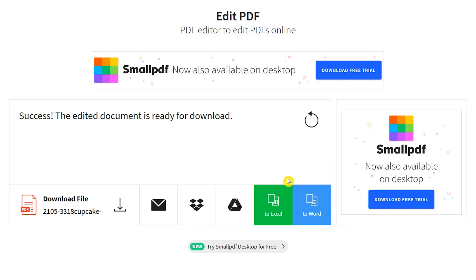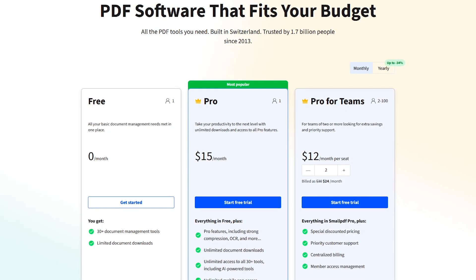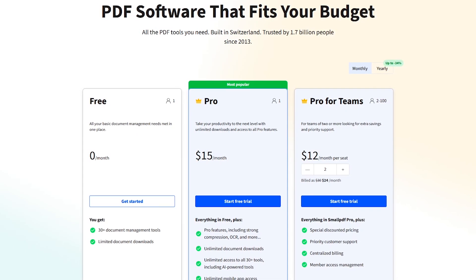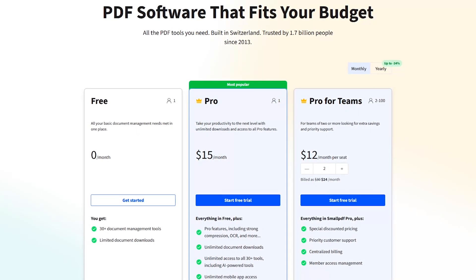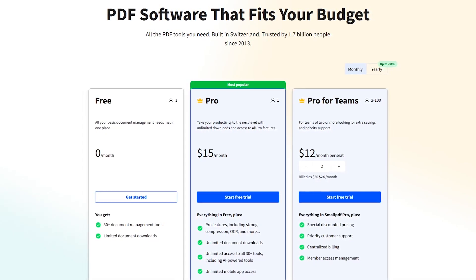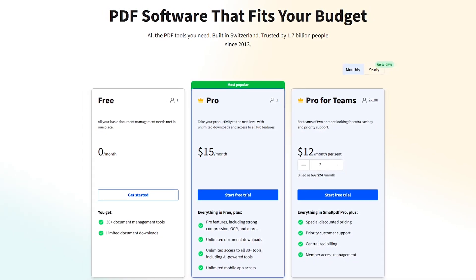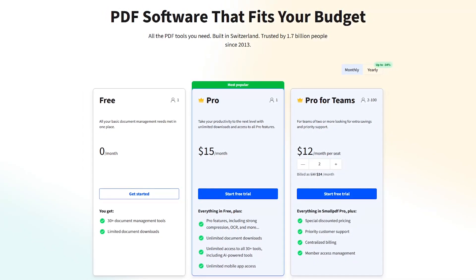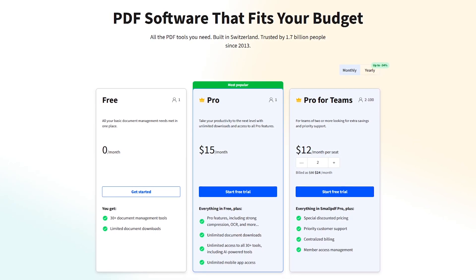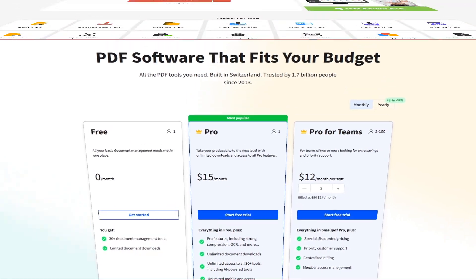You can also convert the document to a Microsoft Word or Excel format. SmallPDF now offers more than 30 of their online tools for free, but there is a limit of two documents downloaded per day. If you need additional tools and unlimited downloads, their individual plan is $15 per month.